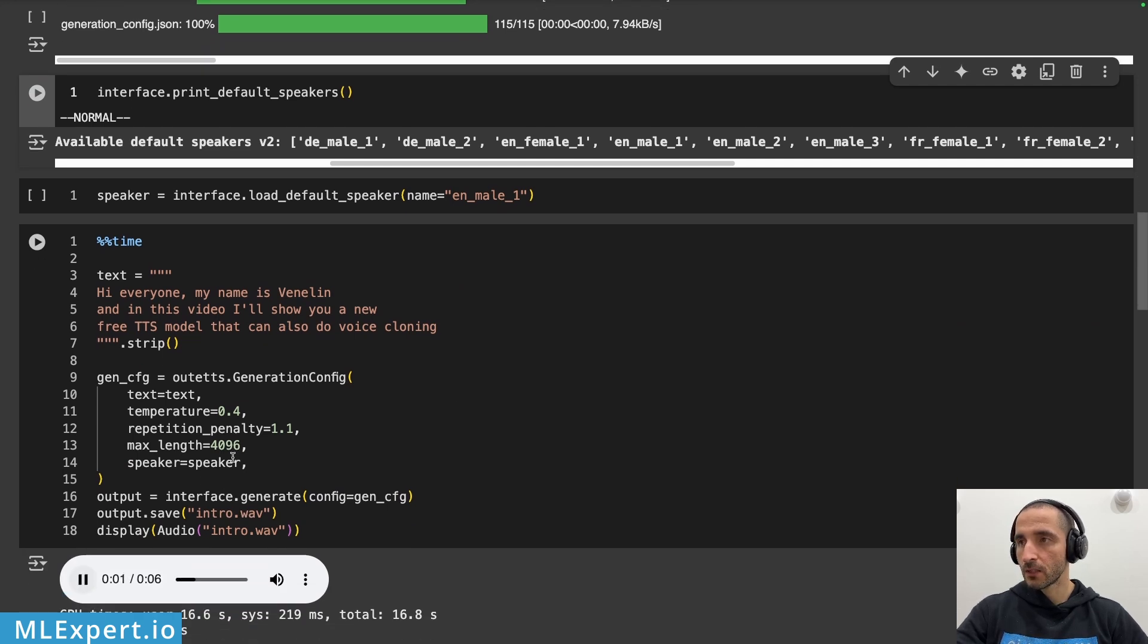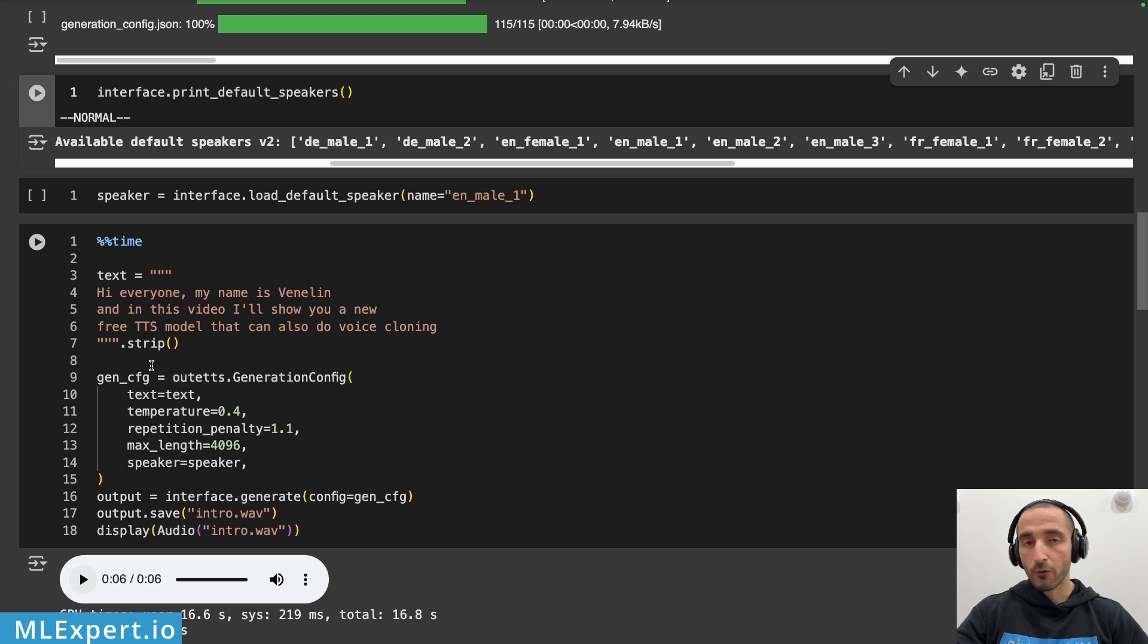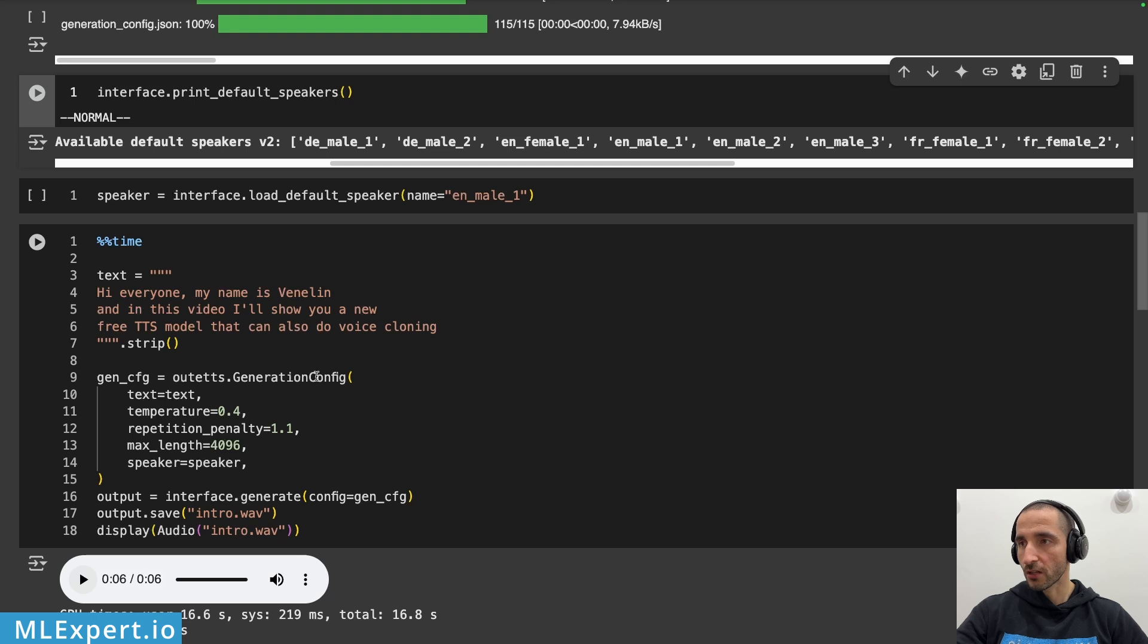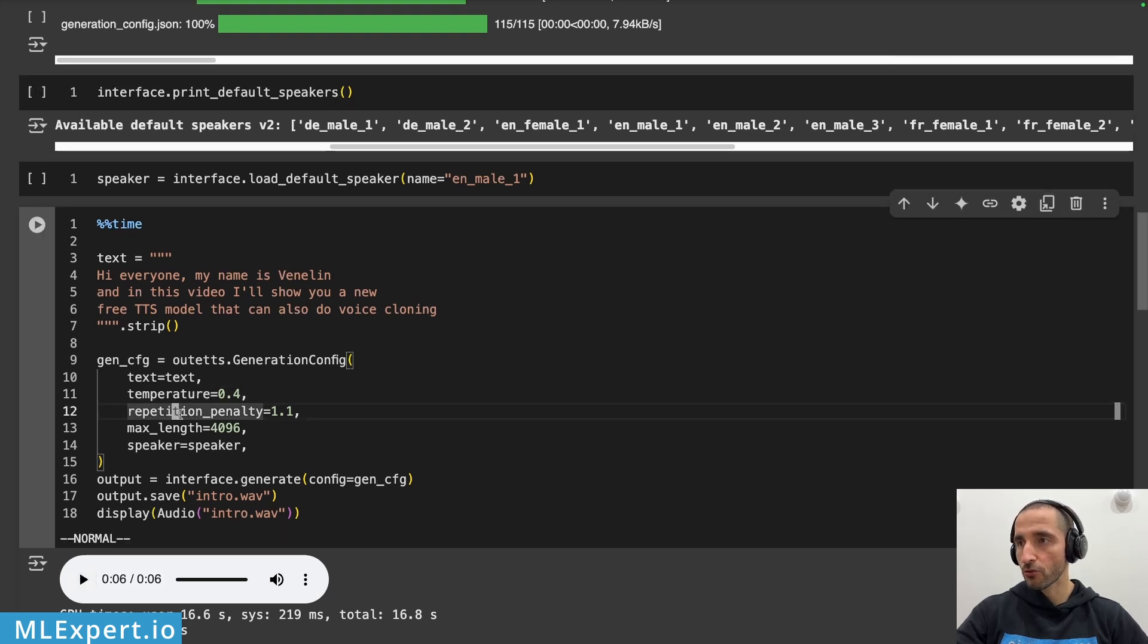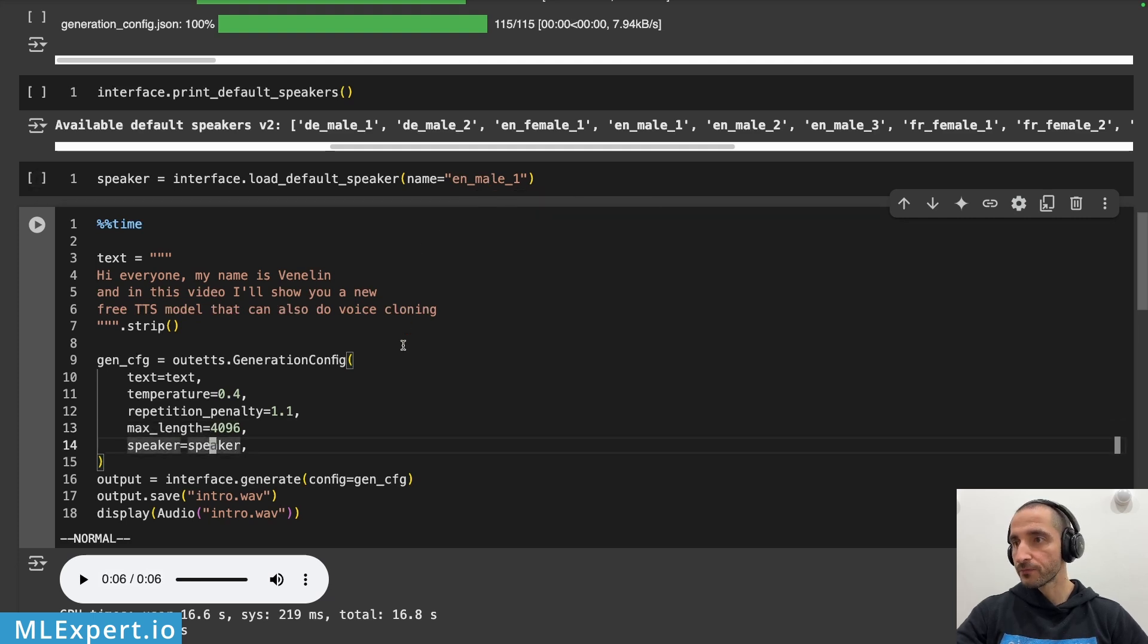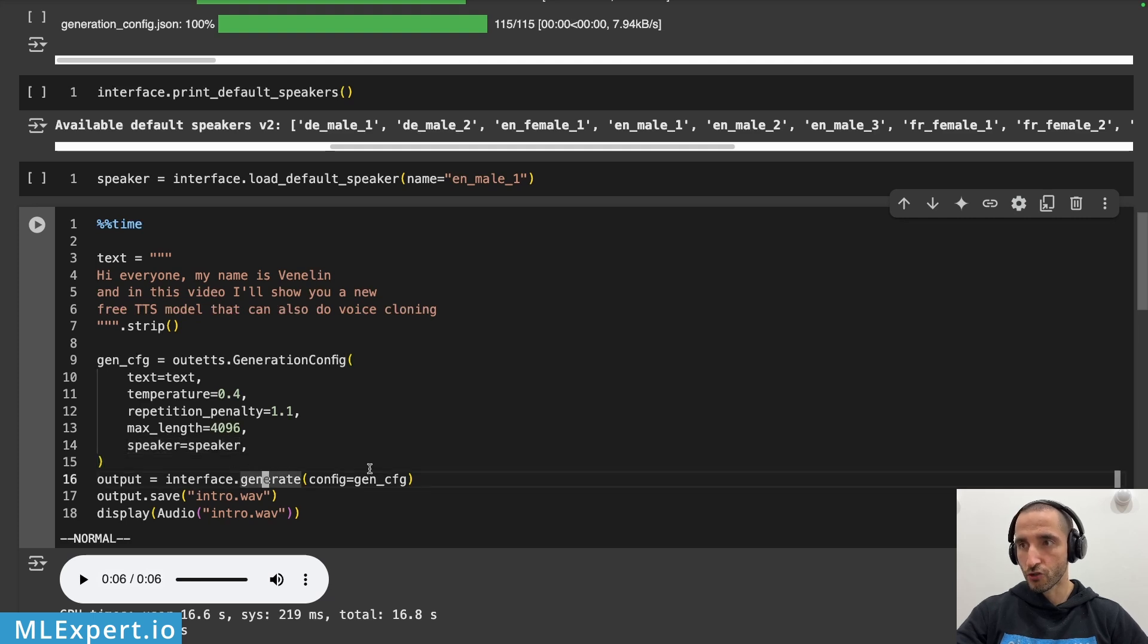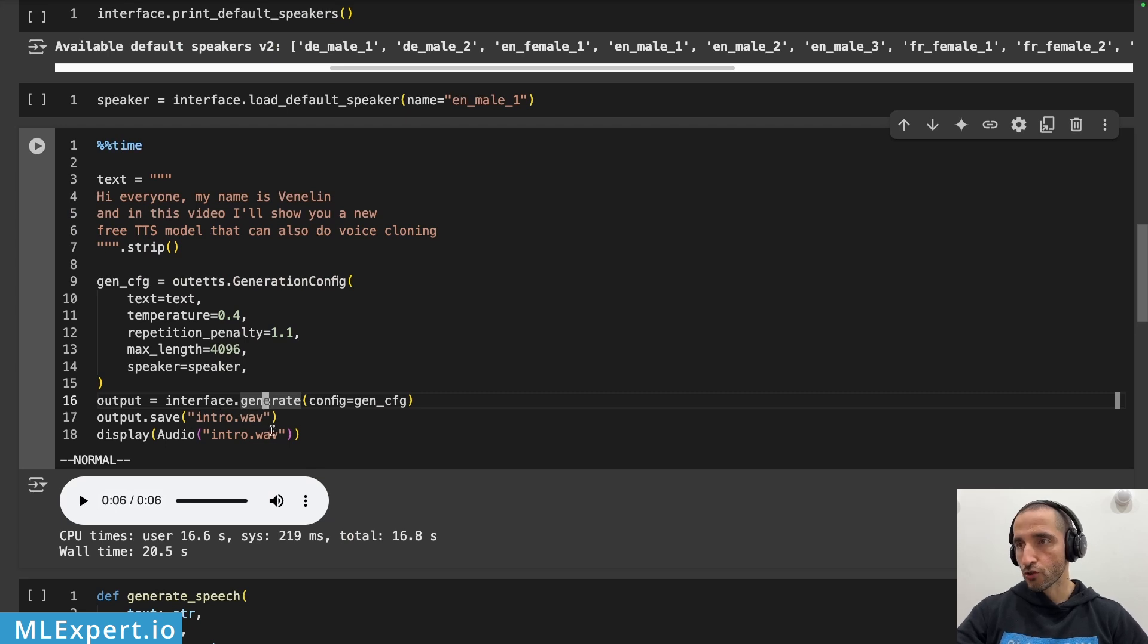Hi everyone my name is Wendelin and in this video I'll show you a new free TTS model that can also do voice cloning. So in order to have this audio file as output you need to pass in some text to the generation config. Then very similarly to an LLM you can have temperature, repetition penalty, max length and then you need to pass in the speaker. Then you're calling this generate method and after that you save the WAV file and show it as this UI widget.